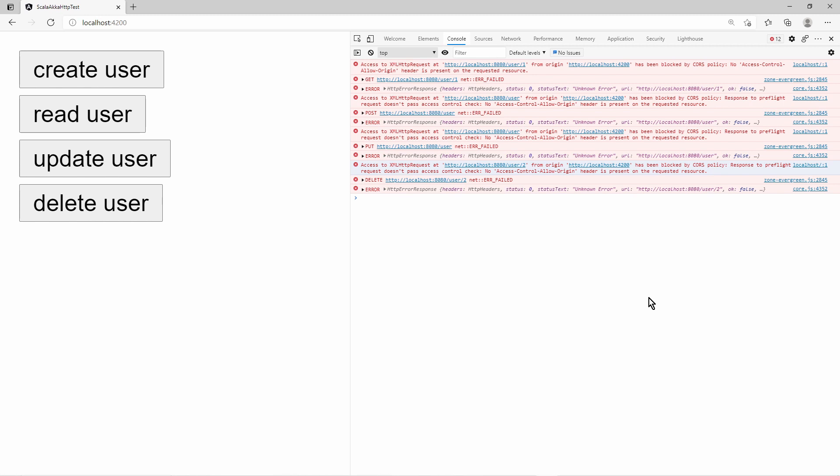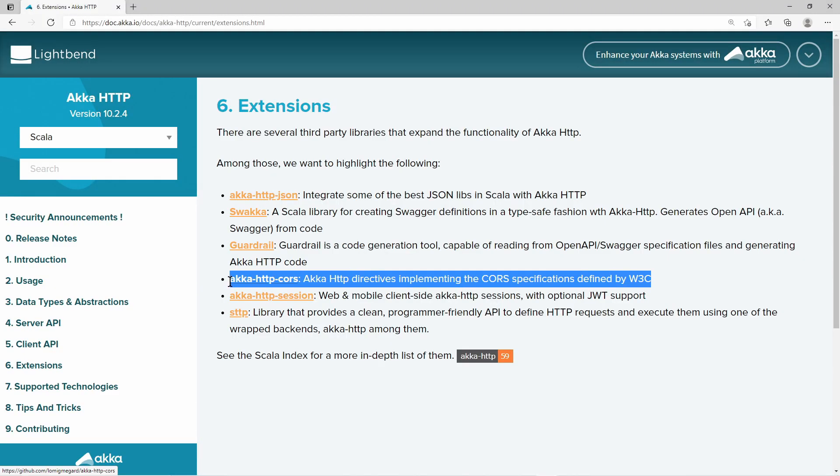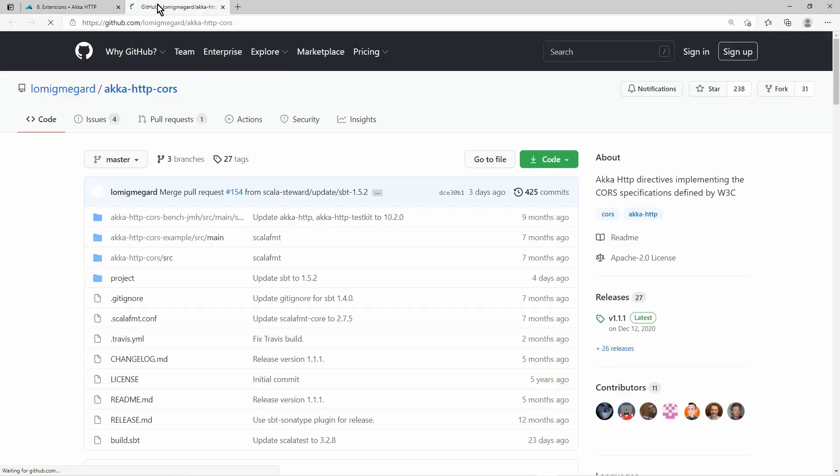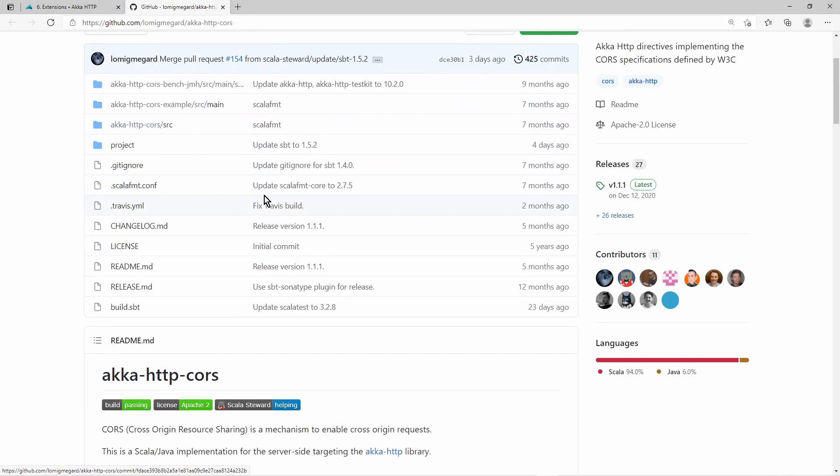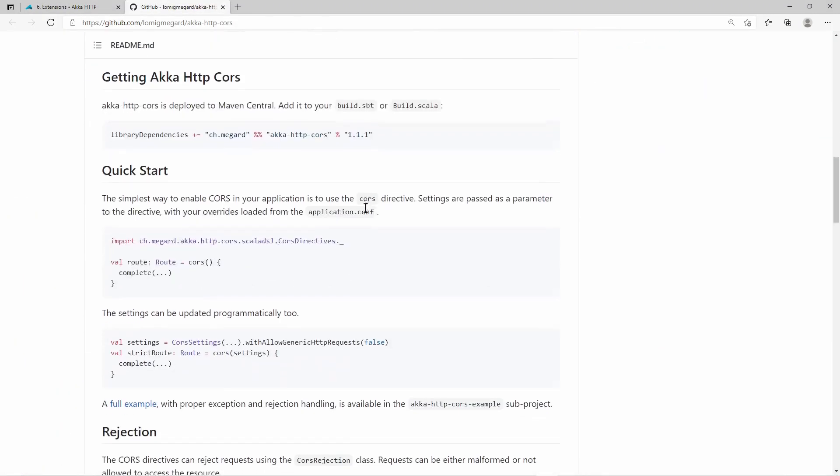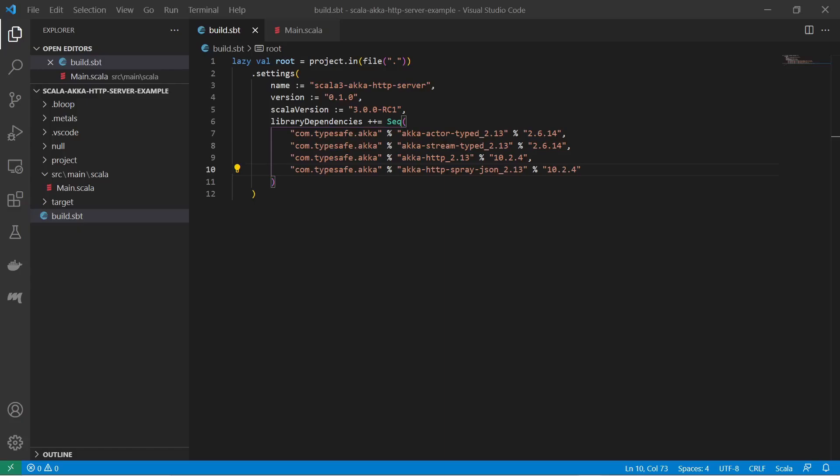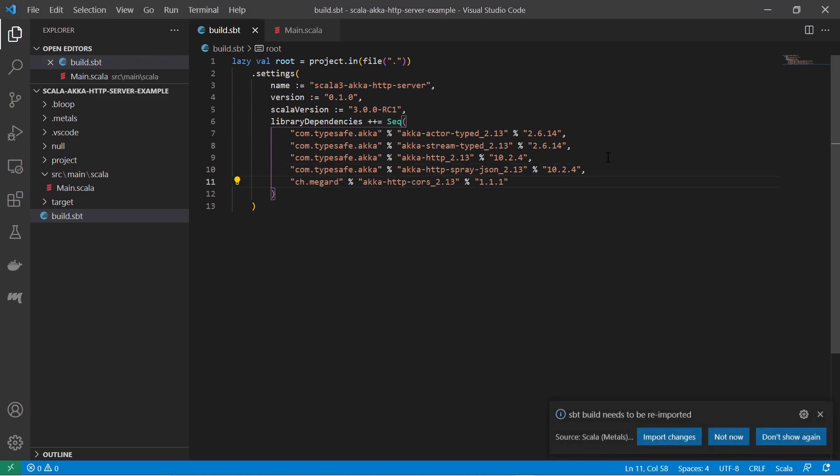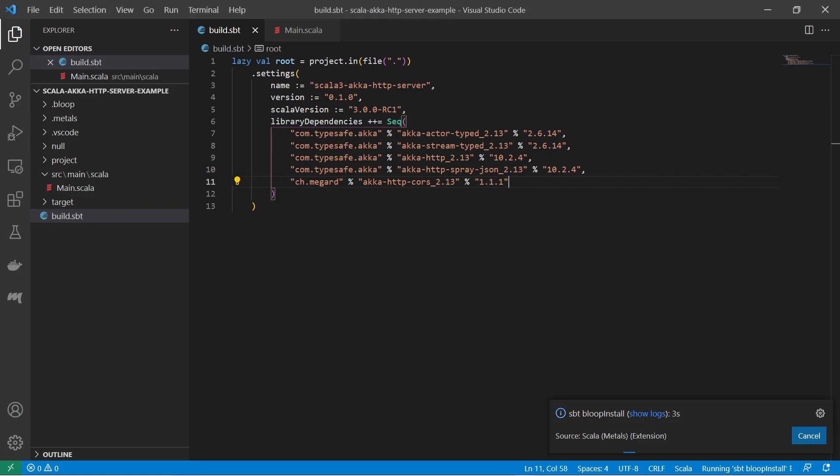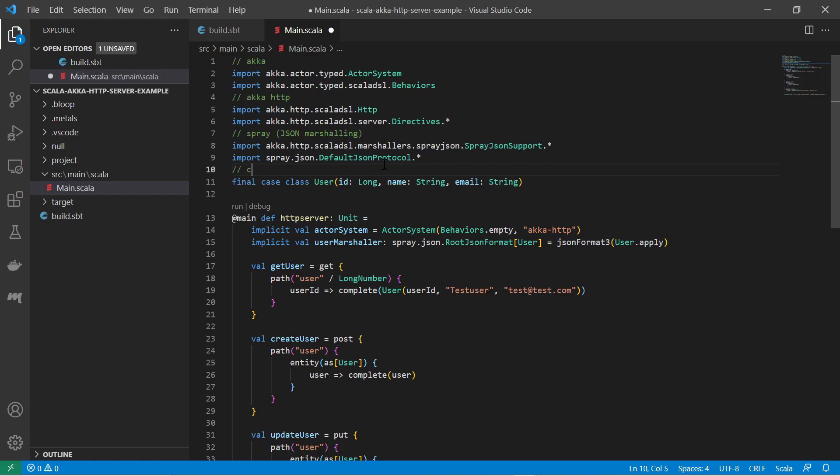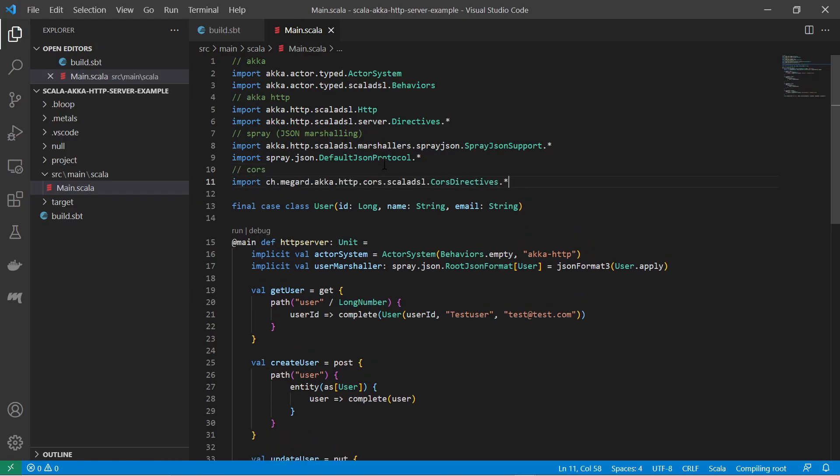We must implement CORS handling in the Akka HTTP service. There exists an extension for Akka HTTP which covers cross-origin resource sharing. So I just add the corresponding dependency in the build.sbt file. Also I import the corresponding package to use the CORS directives objects.